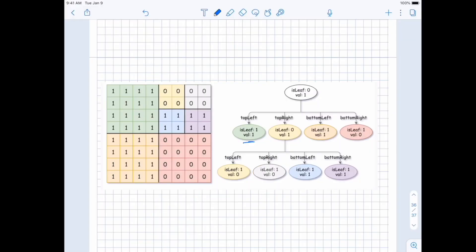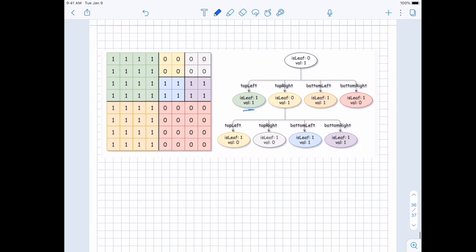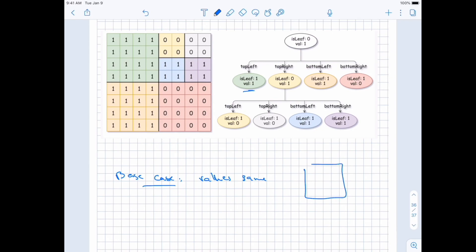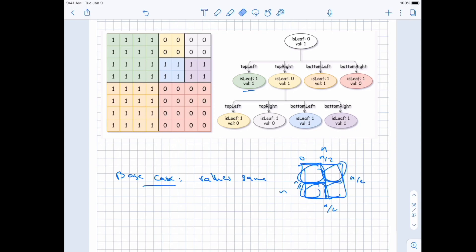How do we solve it? Recursion should work here, because that's exactly what we are doing — we keep dividing until at some point when all the values are the same, we stop dividing. With recursion, you just need to figure out a couple of things: when do you stop (the base case), and what are the subcases you're going to divide into. The base case is when all the values are the same — all ones or all zeros. The subcases are easy: take a grid and divide it evenly into top left, top right, bottom left, and bottom right, each N/2 by N/2.